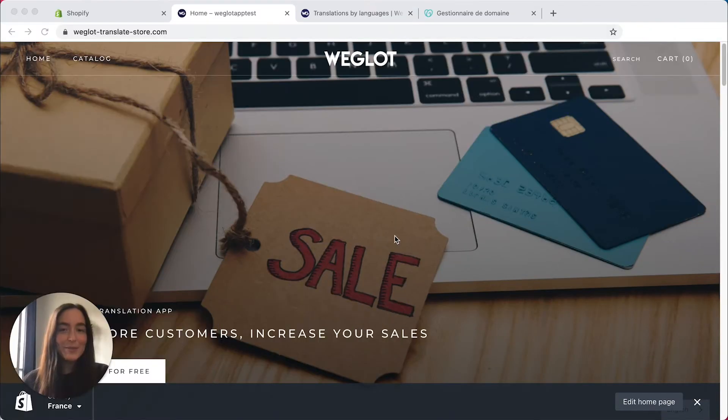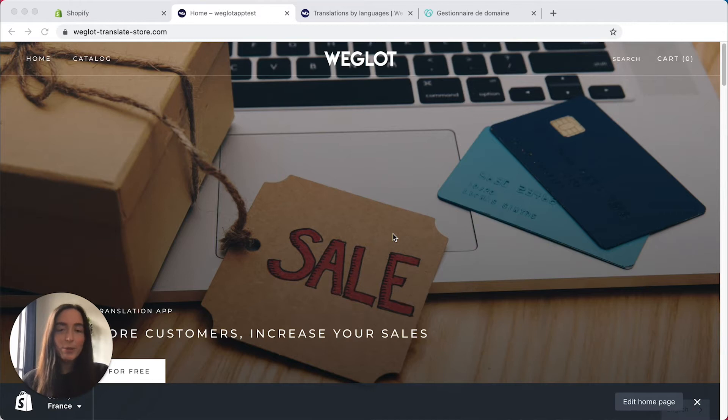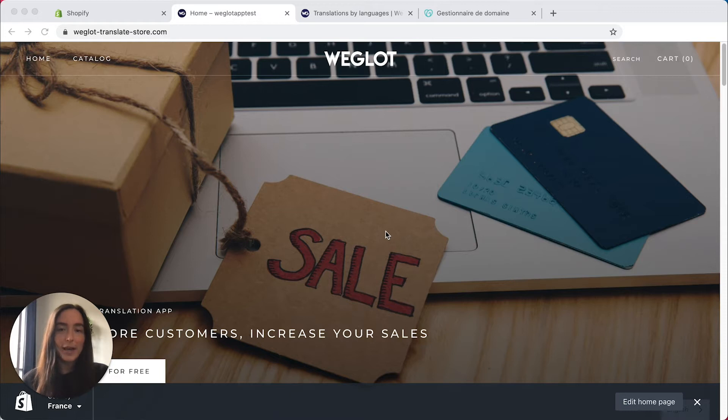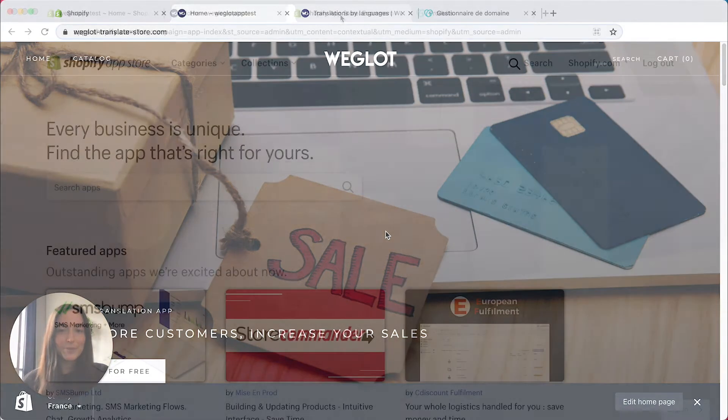Hi guys, Elizabeth here from Weglot. Today I'm going to show you how to translate your Shopify store using the Weglot Shopify translation app. So let's get to it.